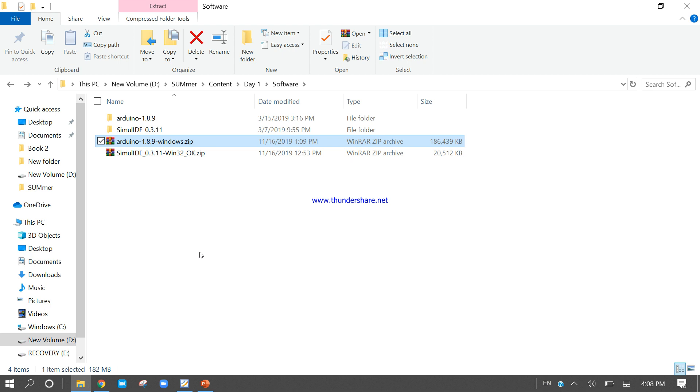Now, after the extraction, come to the Arduino folder.